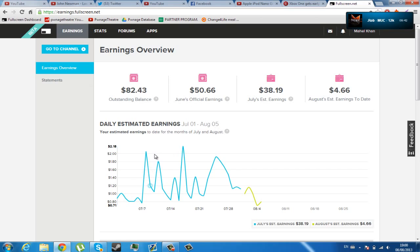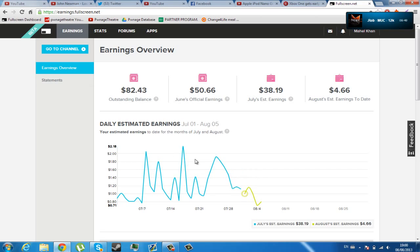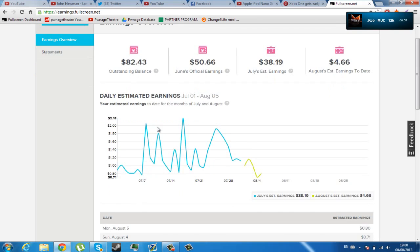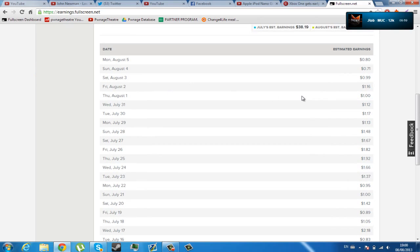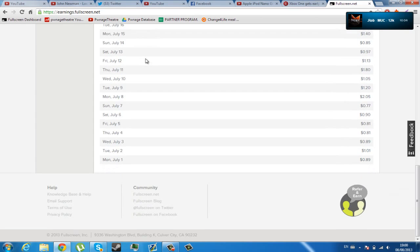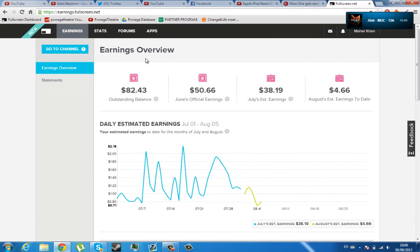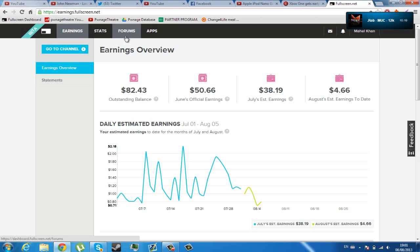It shows you a graph showing how much money you've made per day. It shows it in blue for July, and then it shows it in different color for August, so you know what months each thing is for. Then you have a day-by-day, just a simple text form of your earnings and on what day. Also, you can get your statements. On your statements, it will show you how much you've got for each month and if you have been paid that.